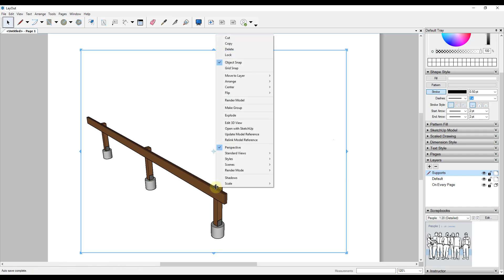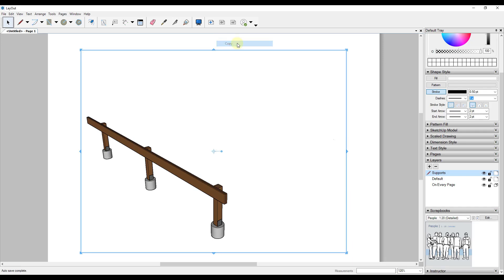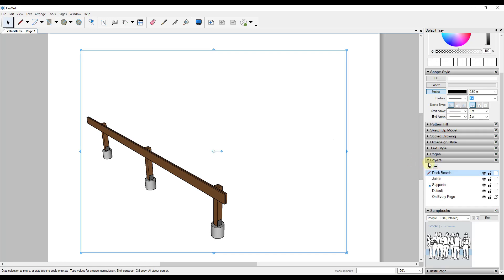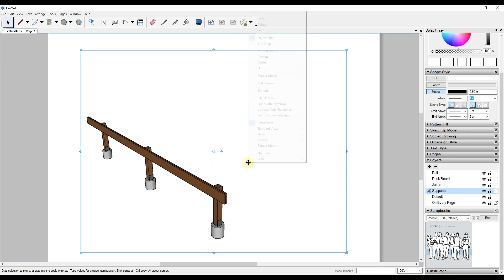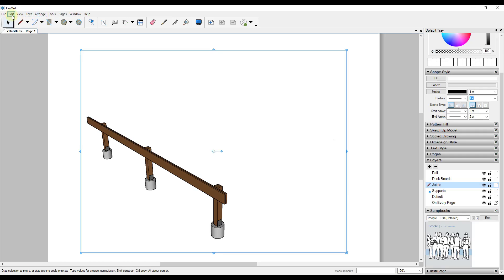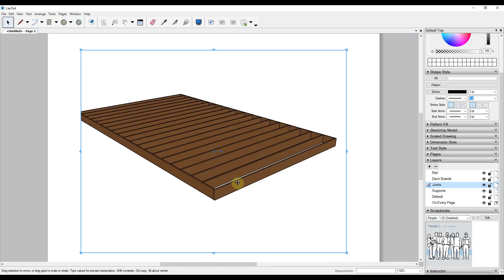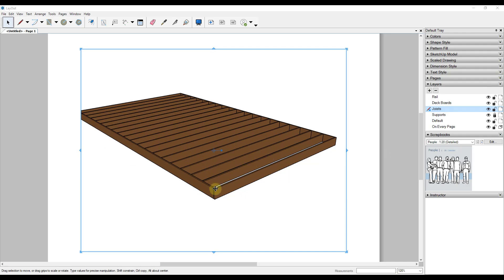Remember in Layout these things stack on top of each other. We want to create another viewport and add the next scene. Right-click on the supports viewport, copy it, then add new layers — joists, deck boards, and rail. Click on the joists layer, right-click, do edit, paste to current layer. Now we have a second viewport on the joists layer. Lock the supports layer so you don't accidentally edit it, then right-click the new viewport and change its scene to joists.